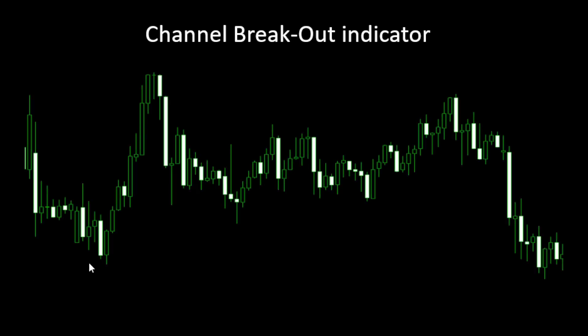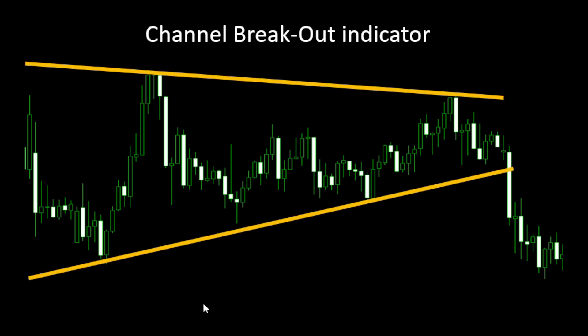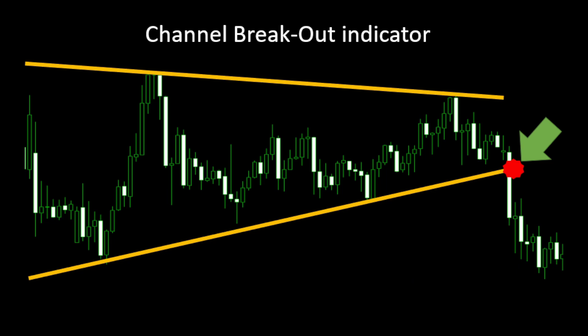When we talk about channel breakout indicators, we usually have the candlestick chart patterns and we have our fractal points. This is a typical channel and the breakout happens to be here because after the breakout we expect the trend to continue in the same direction at least for a while. And that's what we will try to make ChatGPT write for us today.